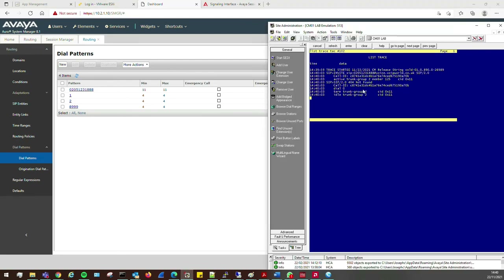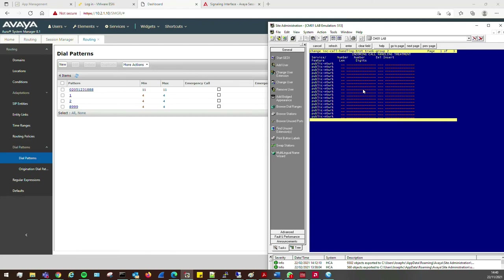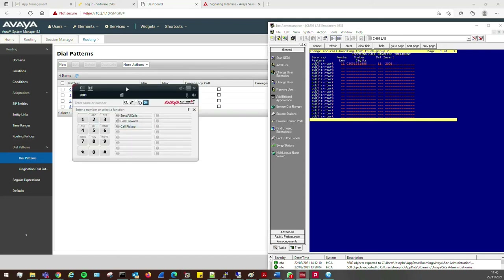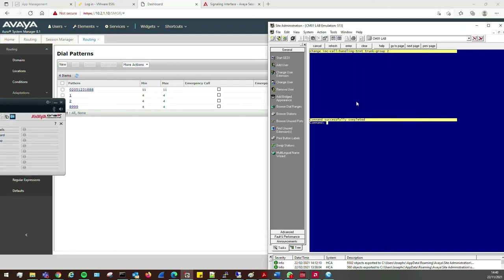We're a bit further down the chain. We need to tell CM where to route the call. It's coming in on trunk 2, so we go to Change Incoming Call Handling Trunk, select trunk 2. If the number is 11 digits and matches 02051231888, delete 11 digits and insert extension 2001. Station 2001 is the target.